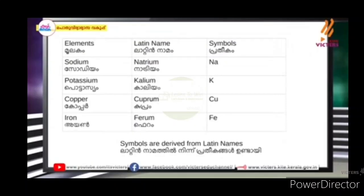Some symbols are derived from the Latin names. For example, Natrium is the Latin name — what is the symbol? N and A, that is Na. Potassium's Latin name is Kalium — that symbol is K. That symbol Cu comes from the Latin name for copper.